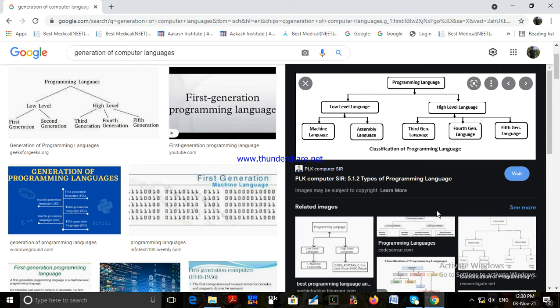Disadvantage of second generation language: it is also processor dependent and the instruction set may differ from one processor architecture to another. Instructions are still written using the concept of machine code, hence not as programmer-friendly as high-level languages.